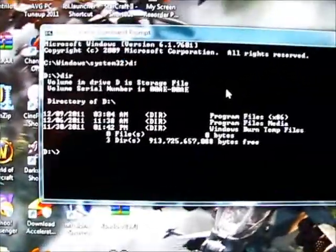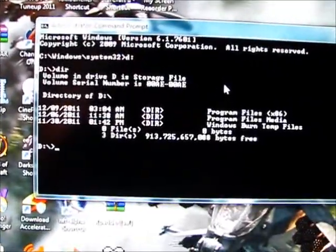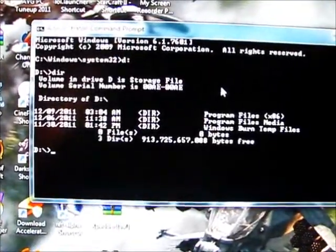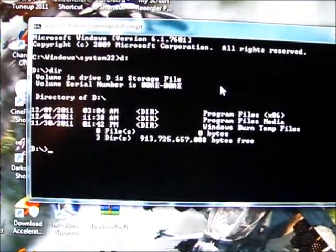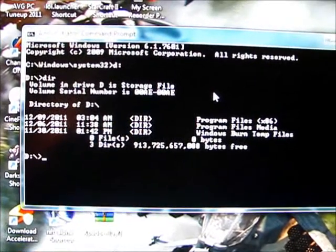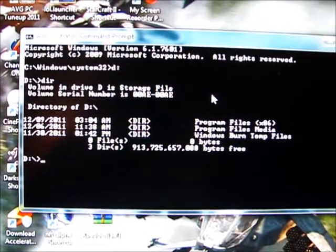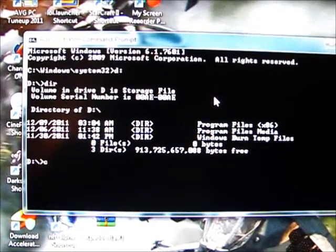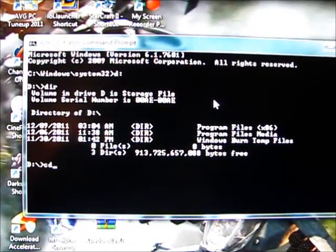Once you hit that, you're going to look at your program file, which is the first one listed. So you're going to hit CD, which is changing directory.